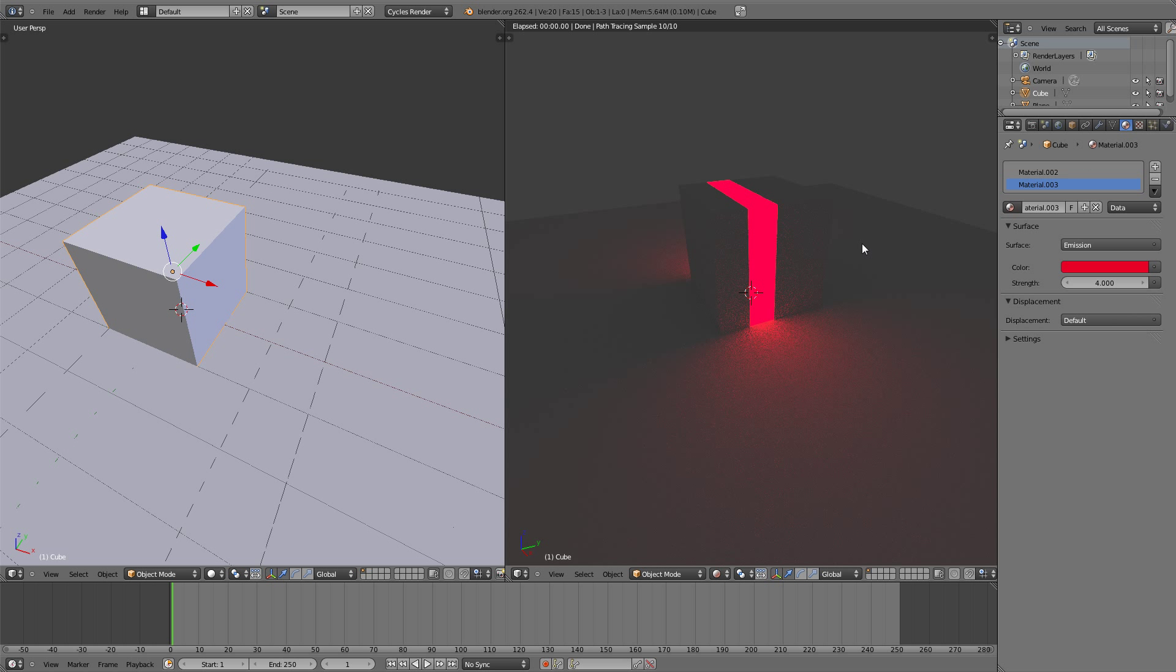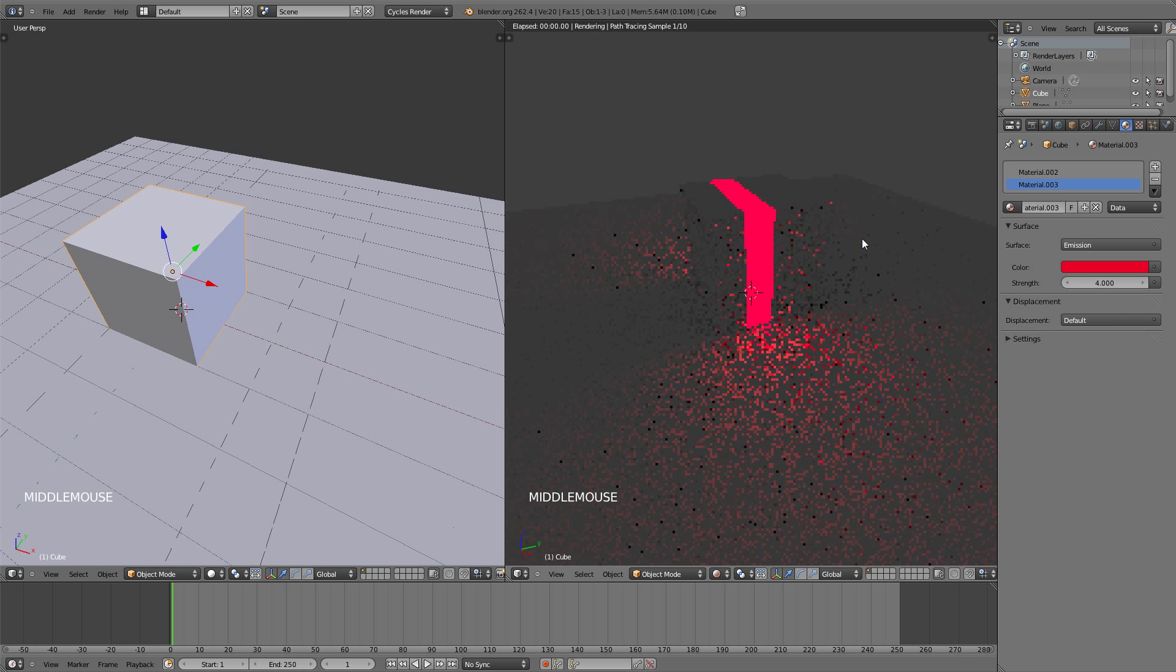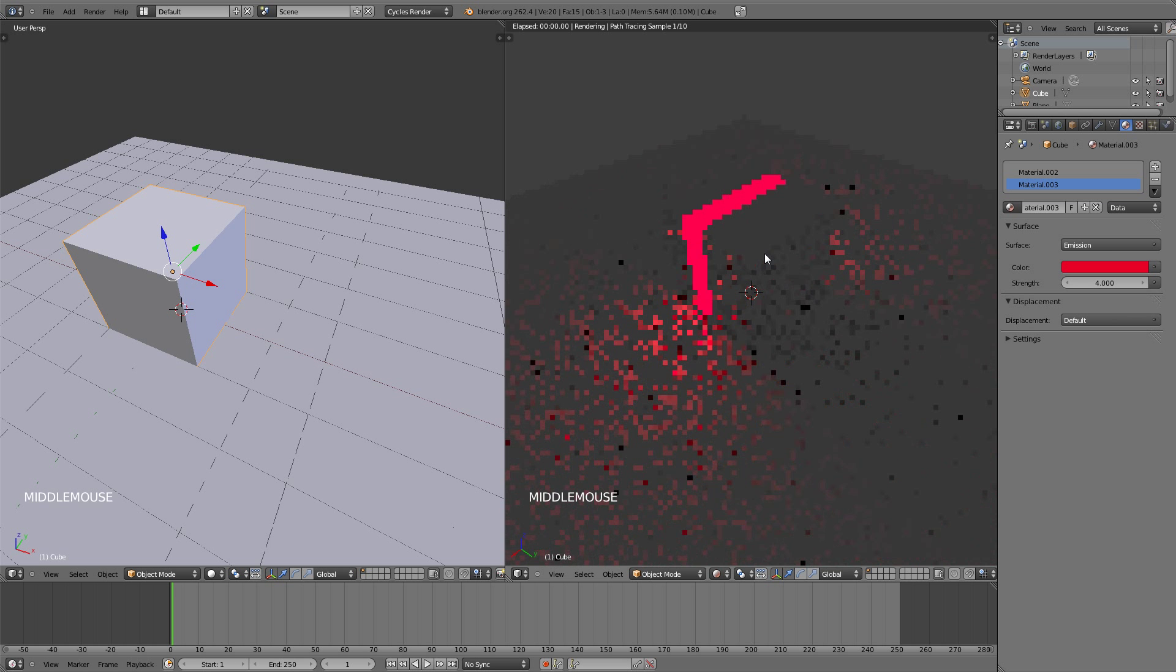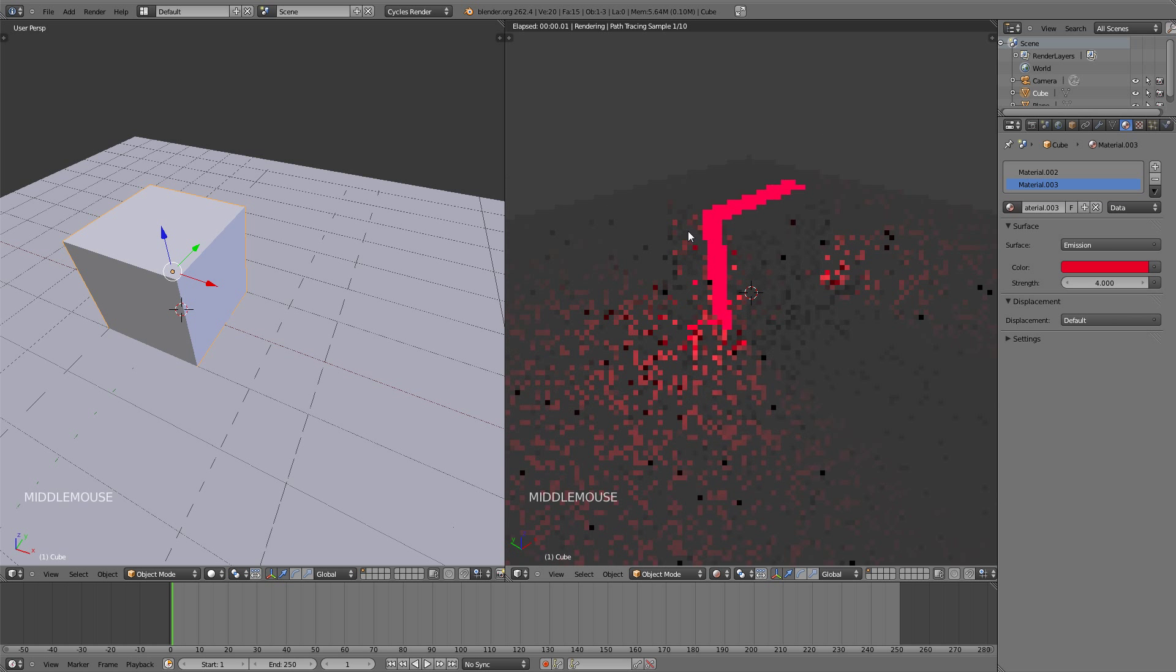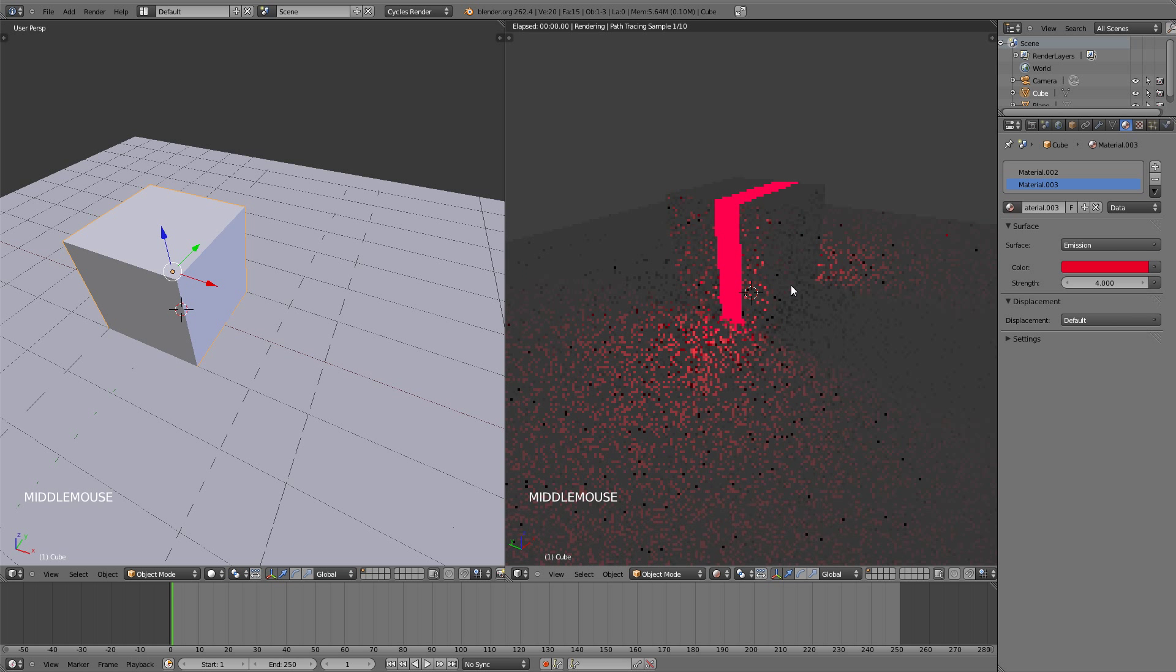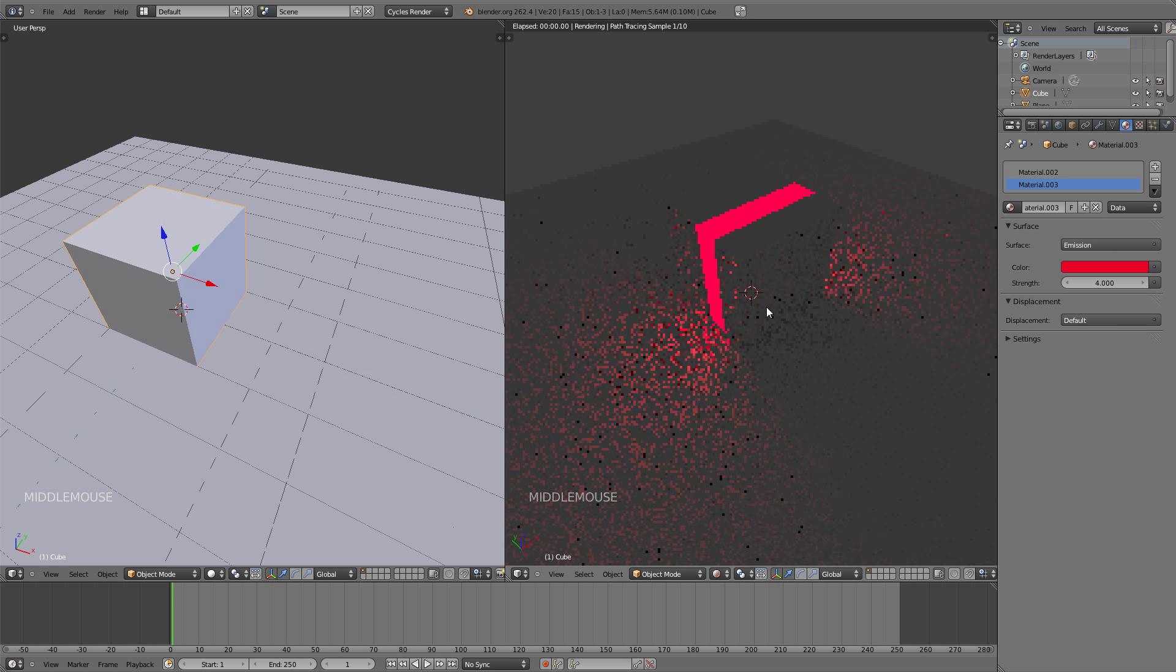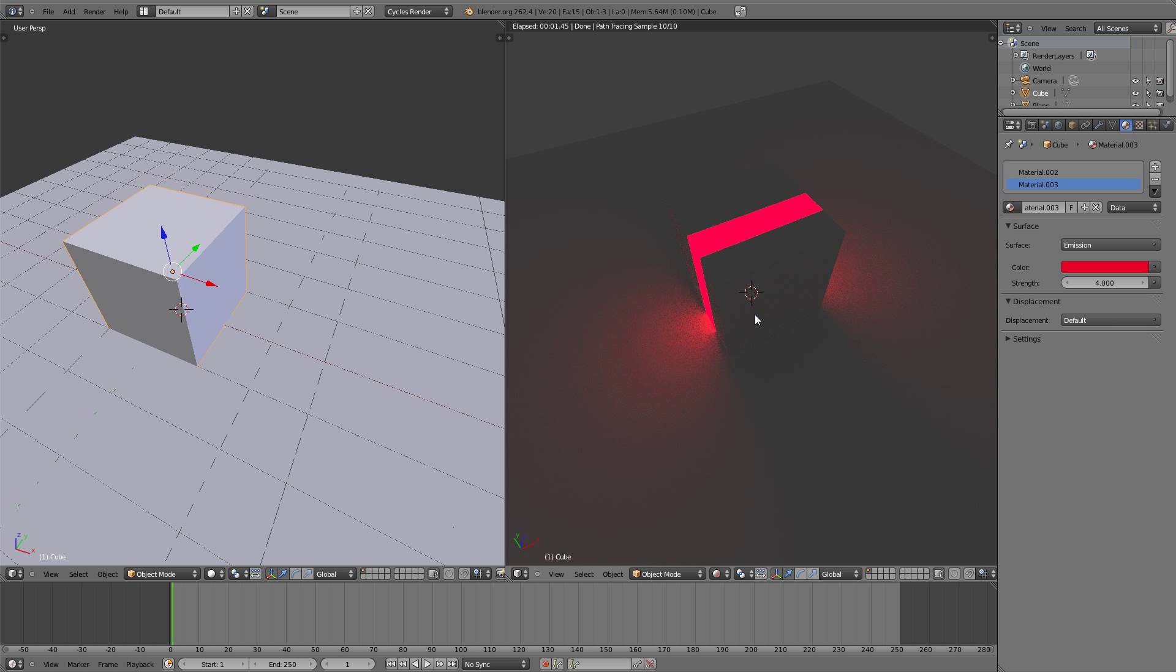So right here you can see that this viewport is selected to rendered viewport shading. Now this way is great when you're working on your project to see how your finished project will be from any angle that you want, but this is not the way of getting a finished image or animation.